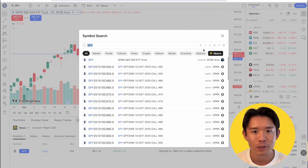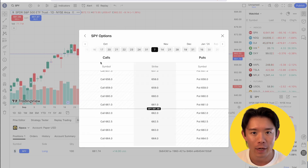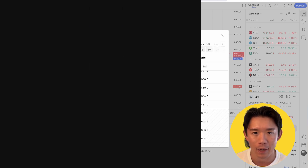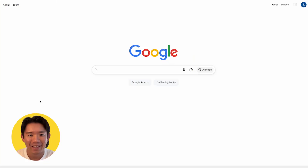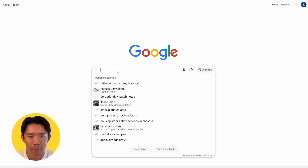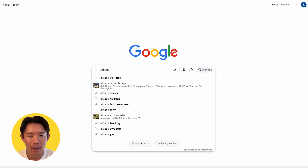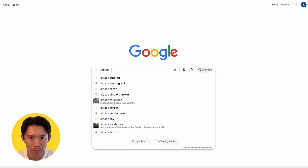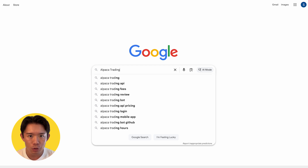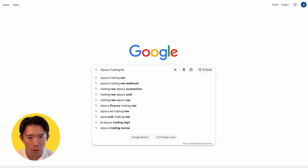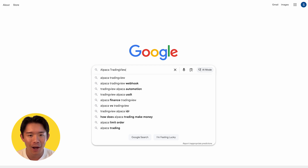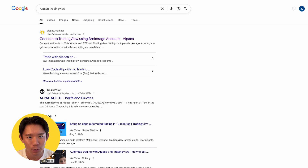All you need is a TradingView account and an Alpaca Trading API account. Before we dive in, let's quickly go over how to sign up for an Alpaca Trading API account. Alpaca offers two types of accounts: the Trading API account and the Broker API account. For individual traders and developers, you want the Trading API account — that's the one you use to trade or to build your own algo.